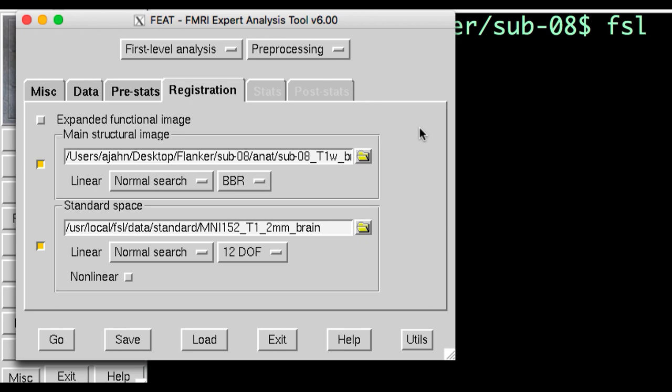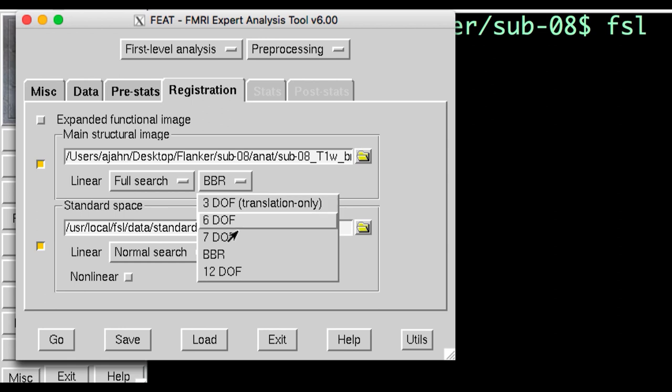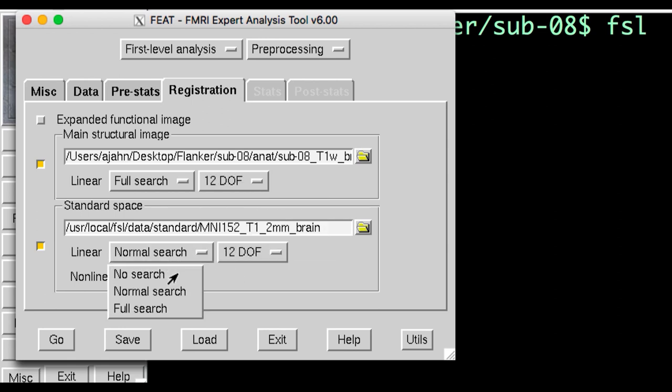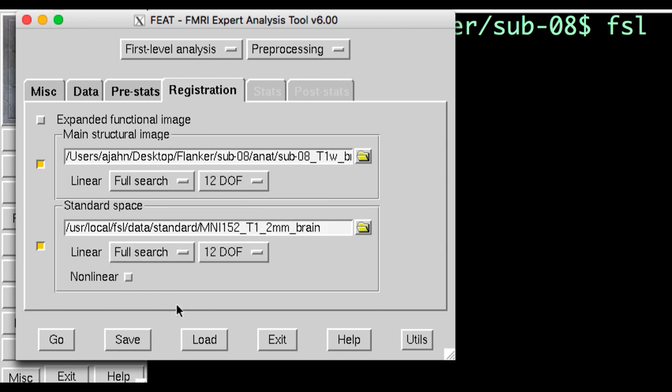These options are up to you, but for now, I'll set these to Full Search and 12 Degrees of Freedom for both. Later on, you'll do an exercise in which you'll change these options to see how they affect the results.